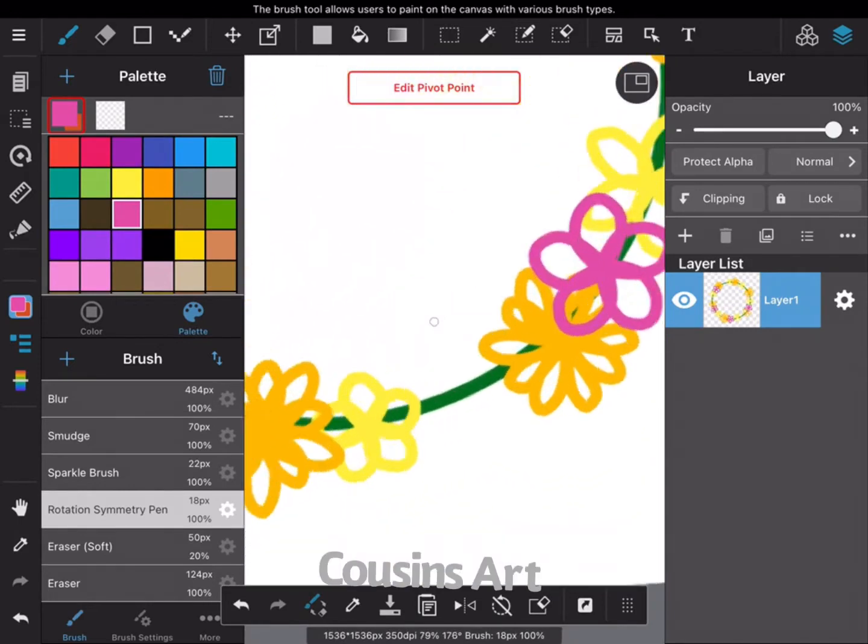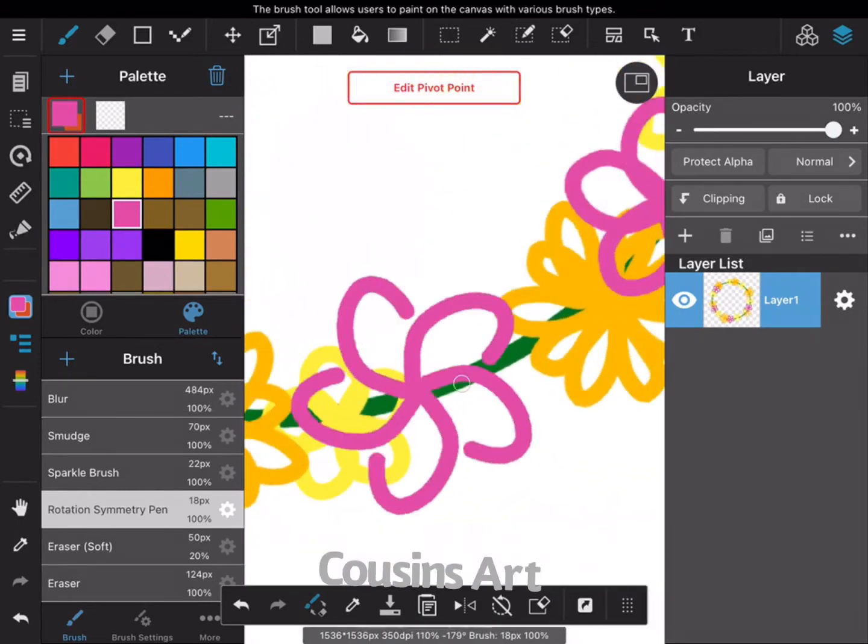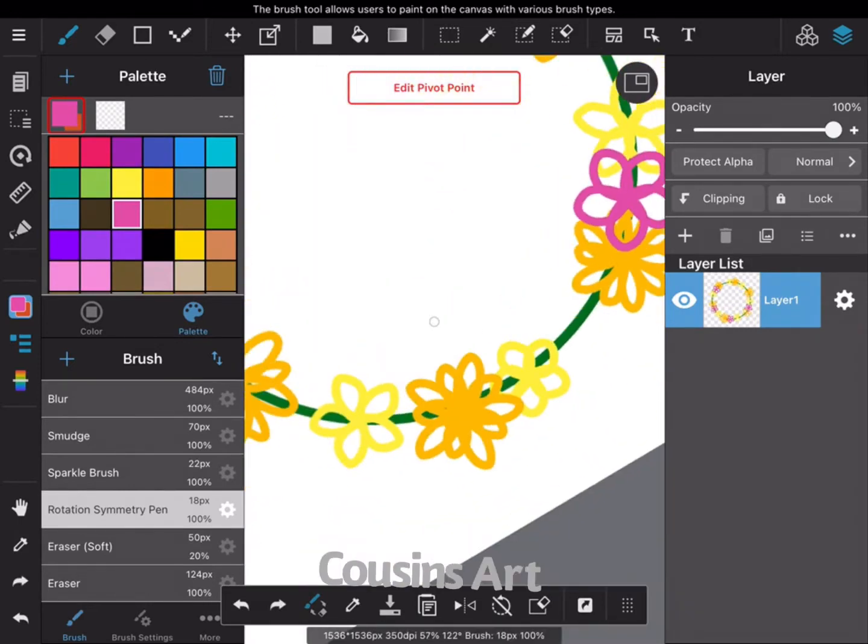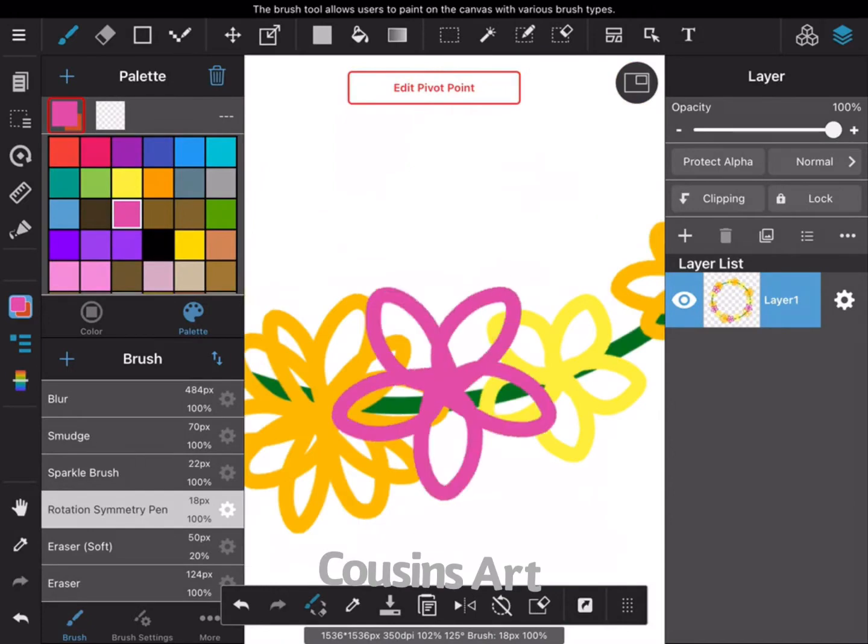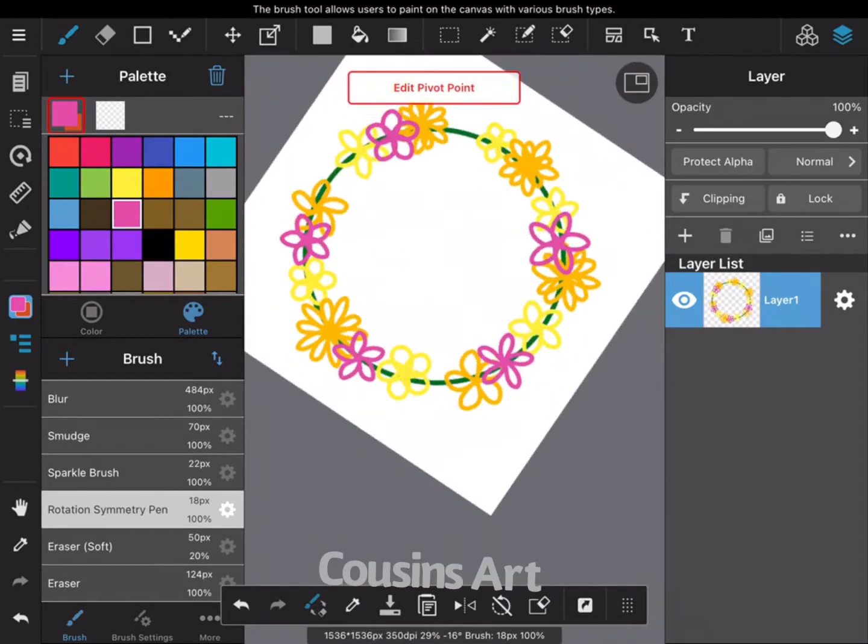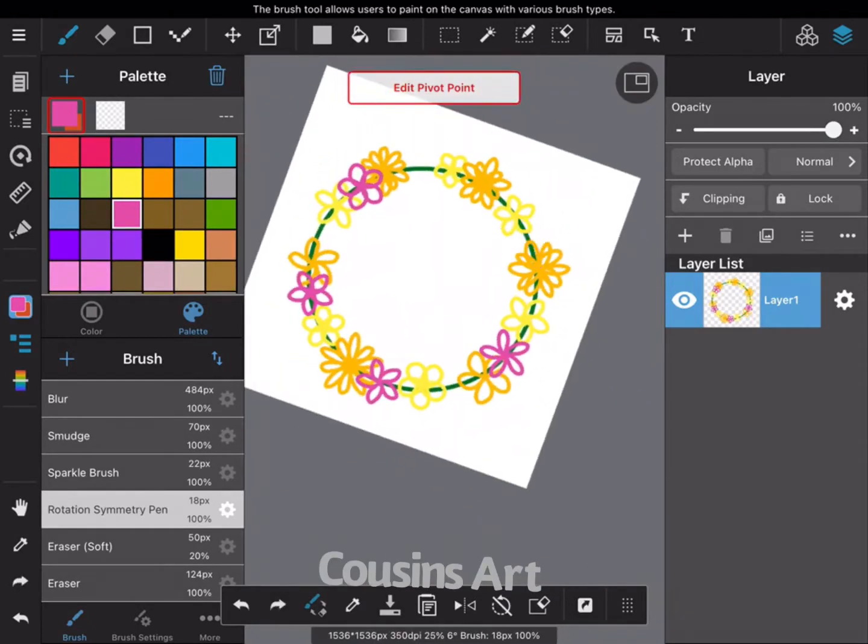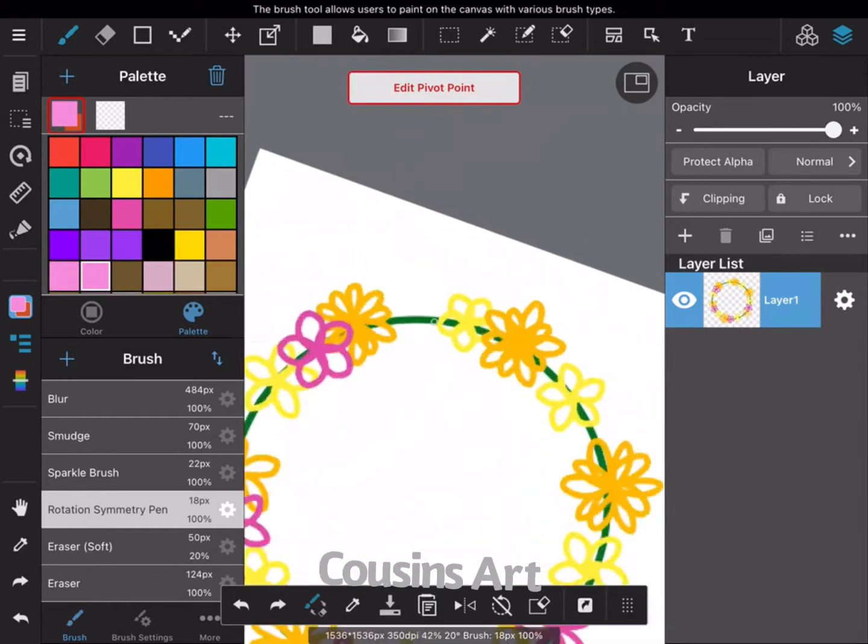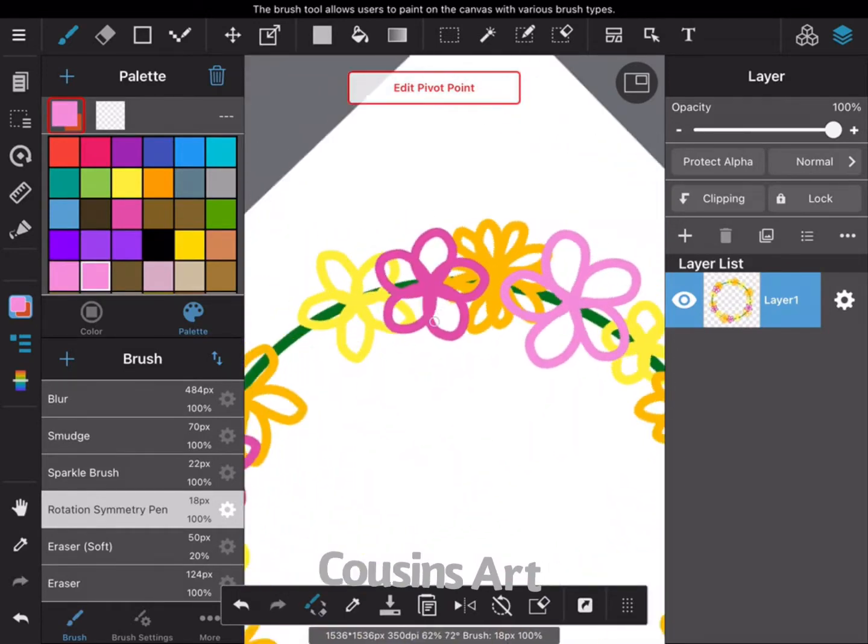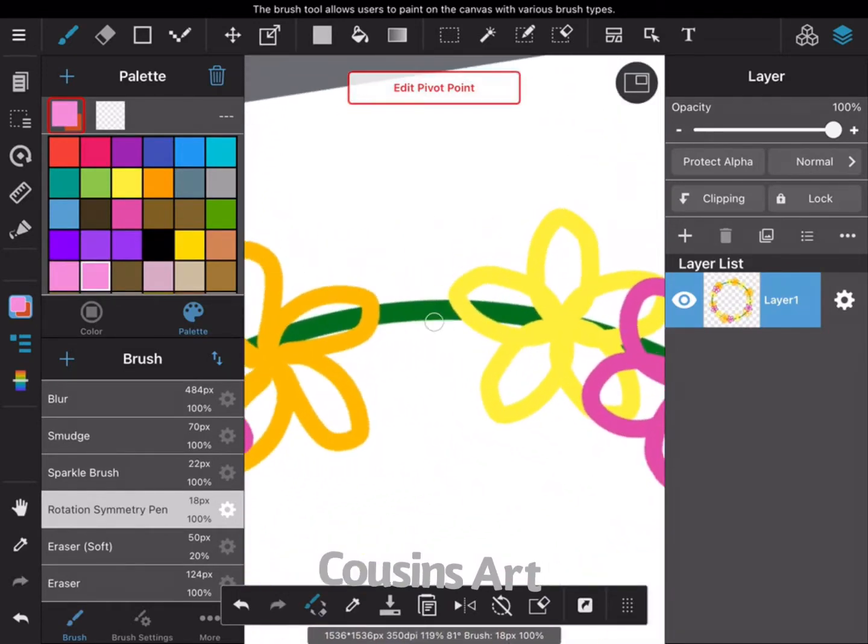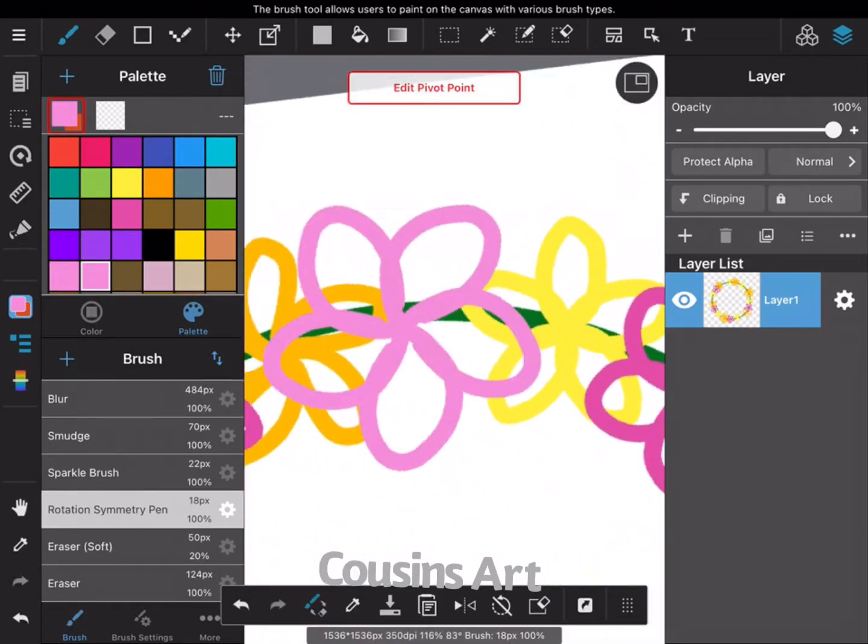I'm going here and just adding these more colors, this fuchsia color. Now I'm going in with some pale pink.